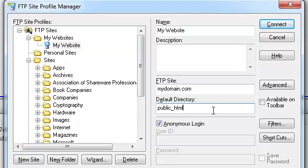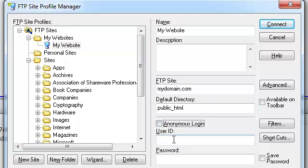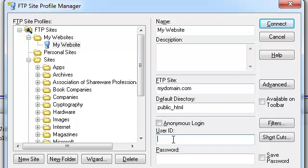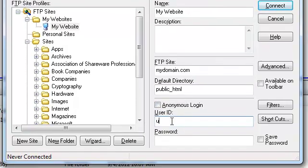Let's remove the check mark from the anonymous login option and provide our username and password.